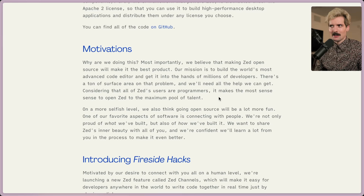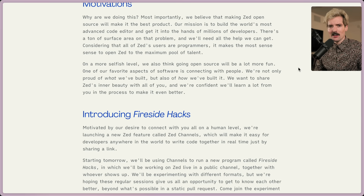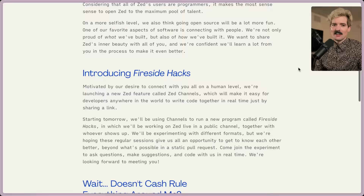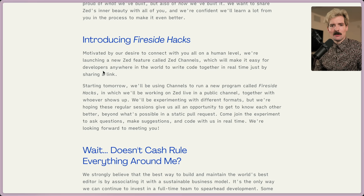On a more selfish level, they also think going open source will be a lot more fun. One of their favorite aspects of software is connecting with people. They're not only proud of what they've built, but also how they've built it — they want to share Zed's inner beauty with everyone. They're also introducing this idea of fireside hacks, where you can hang out with people in the Zed channels, talk with other developers, and they'll be running fireside hacks in them where they work on Zed live in a public channel. I love these community opportunities.